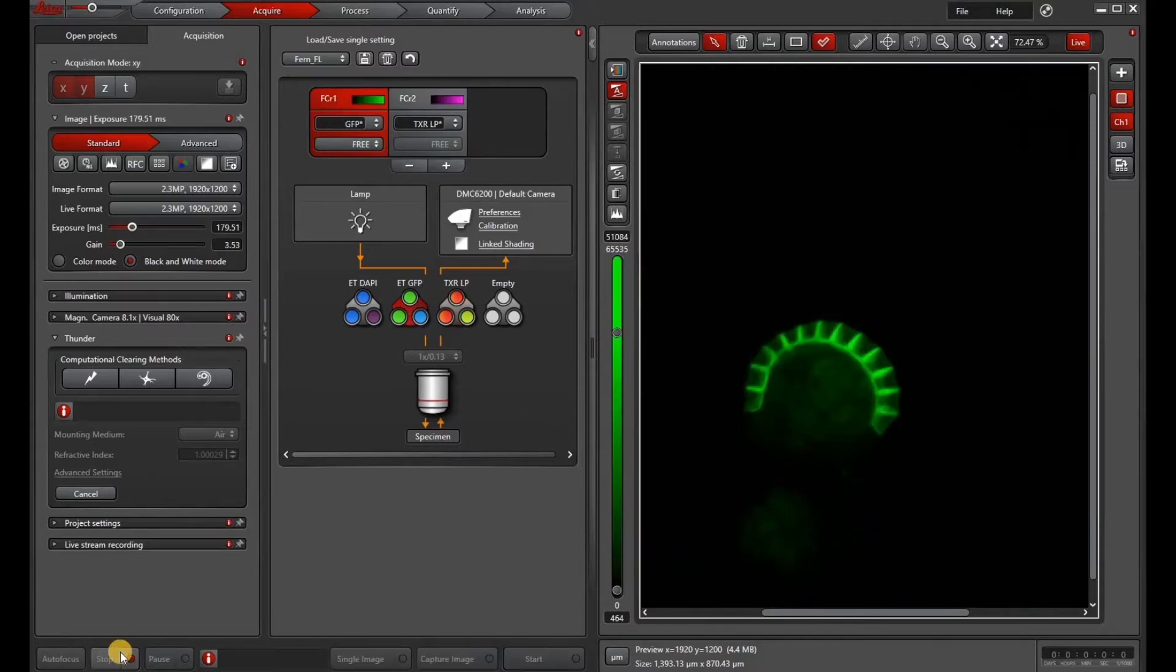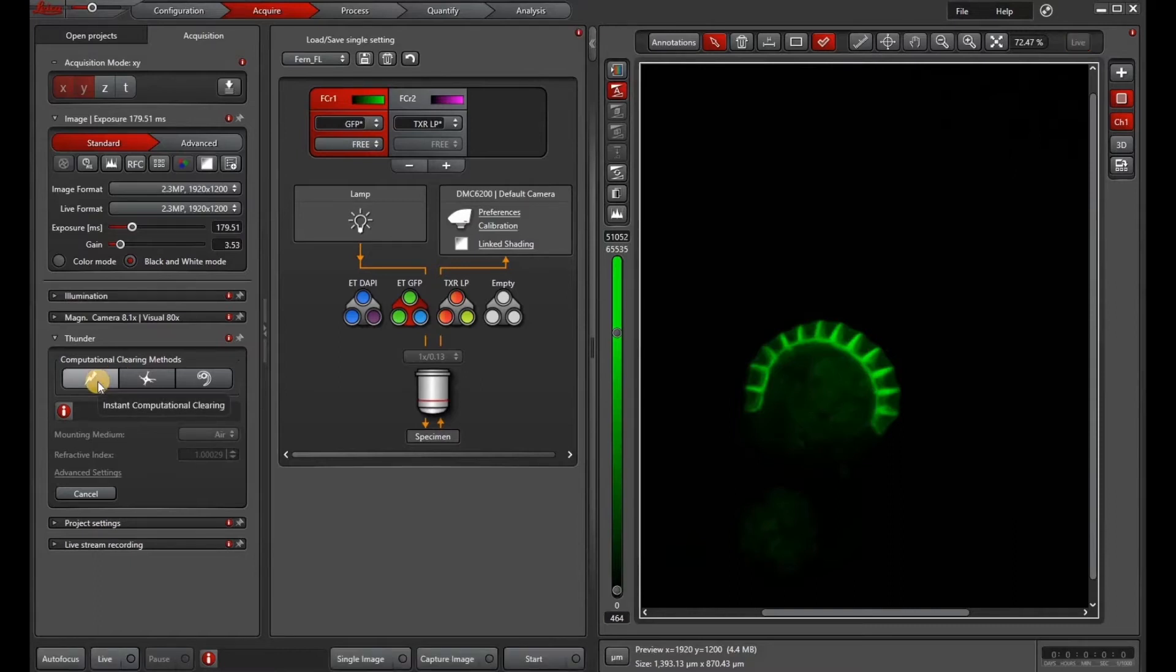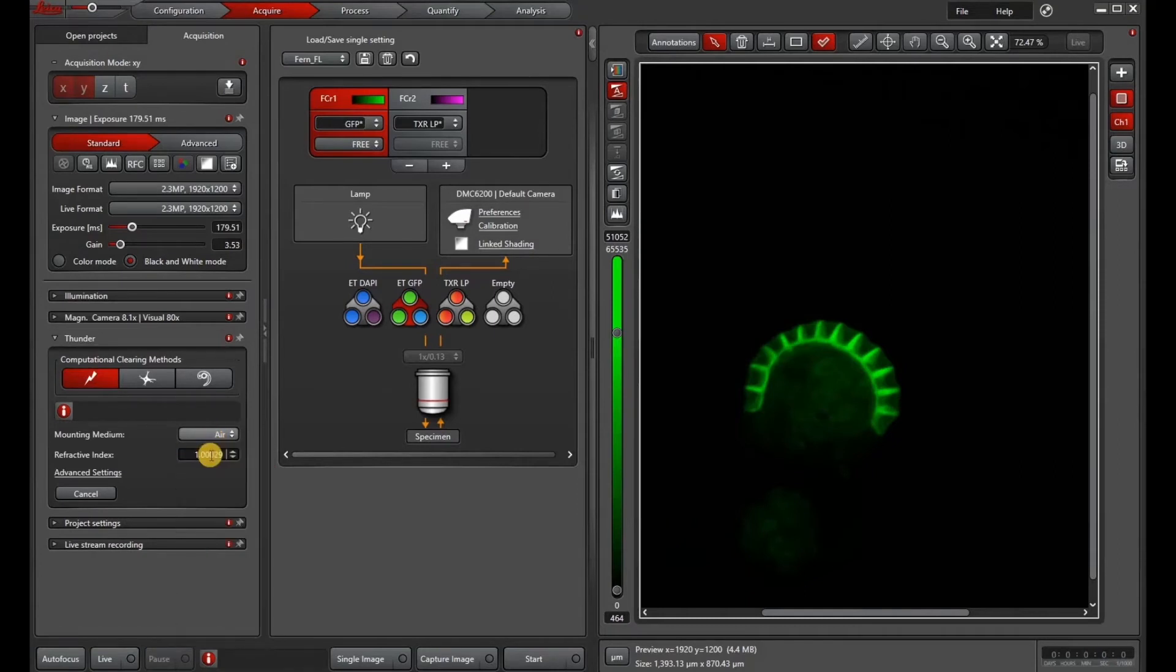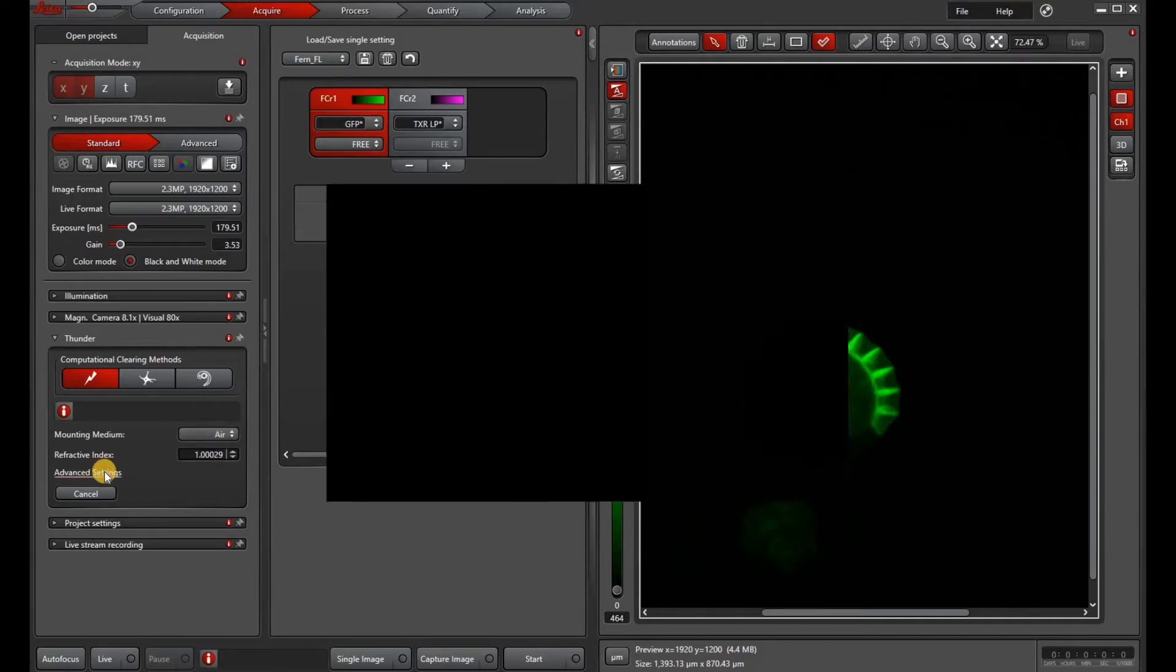The first thing we want to do is set up our imaging parameters and then we can turn on the Thunderbolt icon which will activate ICC. Then select your mounting media which for stereo I usually select Air. And you can also type in a refractive index.